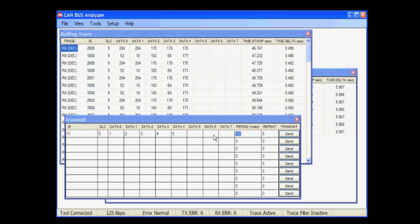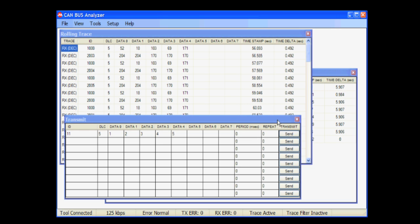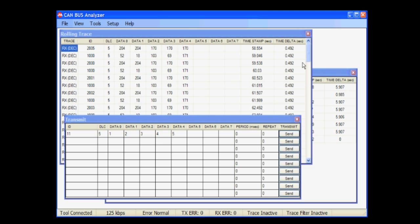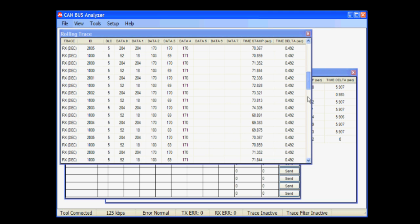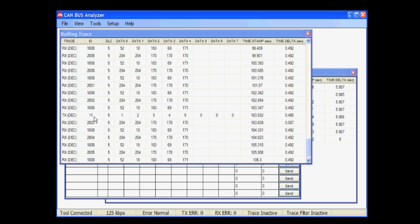For our demo, we'll just transmit out a single shot message. If I pause the trace window and scroll down on the rolling trace, you'll see that our message was sent out: ID 11, data length code 5, our data, the time stamp that it was sent out, and the time delta with the previous message.